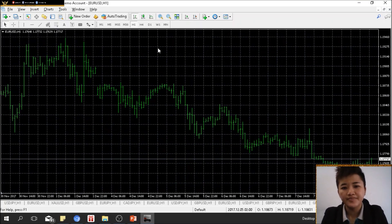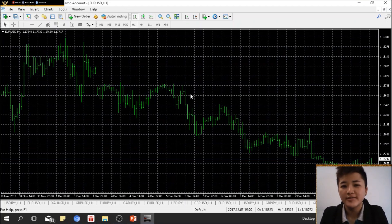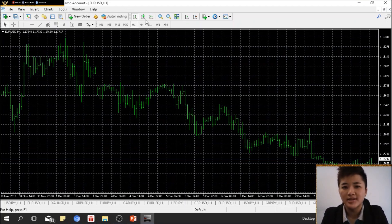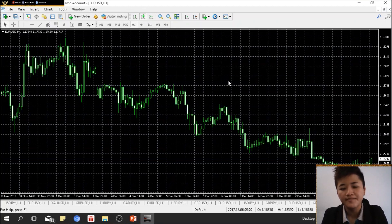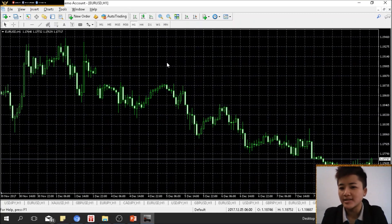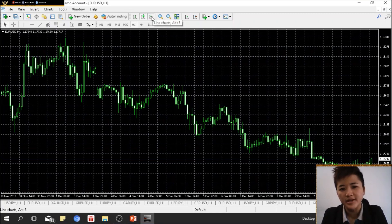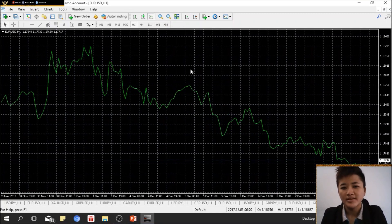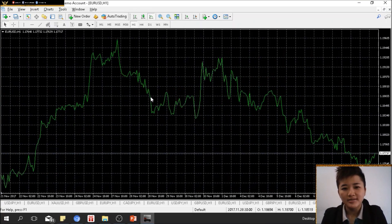There are different types of charts you can use — bar charts and candlestick. To change to candlestick, just click on this button and it will switch to candlesticks. The other option is the line chart; if you click on it, you can see the line chart.